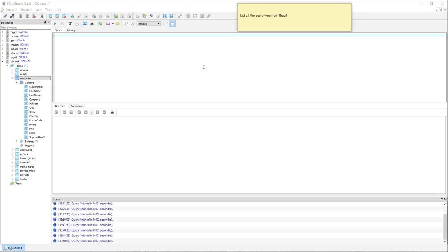In this video I'm going to model the thinking behind writing an SQL query which restricts the results. I've been asked to list all the customers from Brazil.